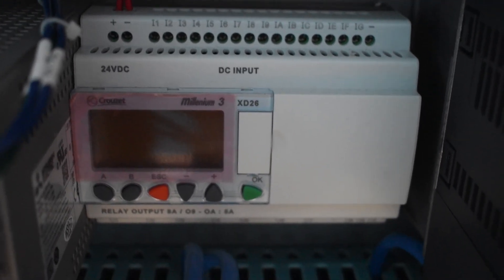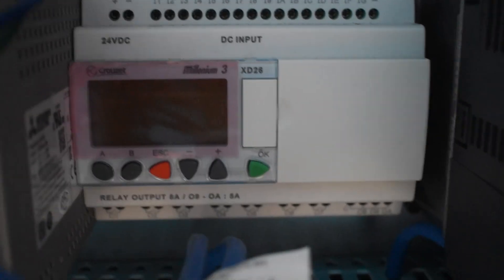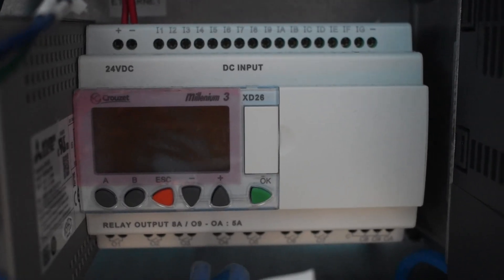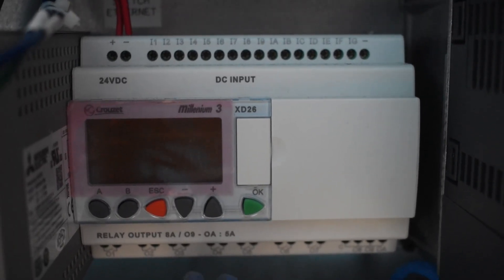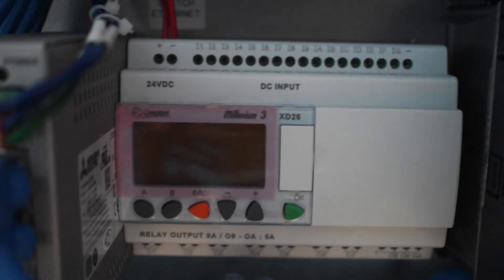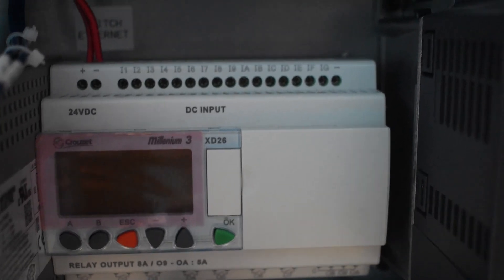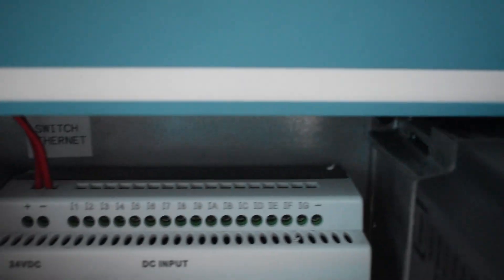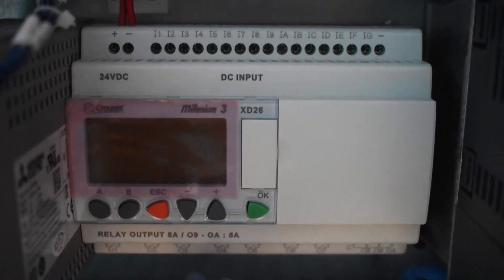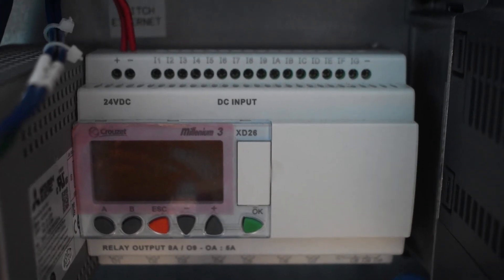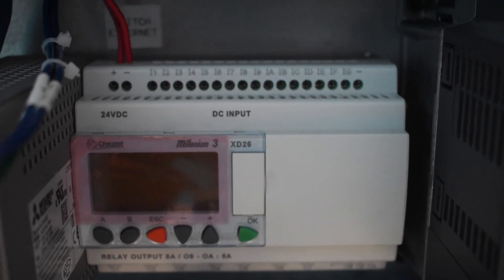This is similar to the Siemens Logo PLCs that include the screen. It has everything integrated, it doesn't have a rack, it is all mounted, so that's why it's called an integrated PLC.